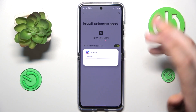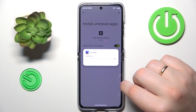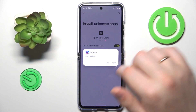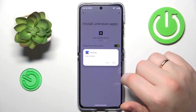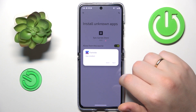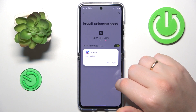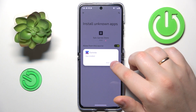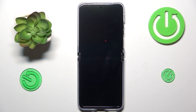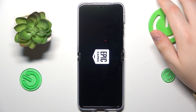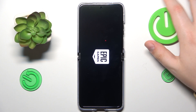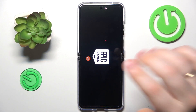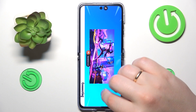Then confirm the Fortnite installation, and once the game gets successfully installed — which takes way less time than the download — you can launch the app and simply wait for it to download all remaining resources, updates, and so on.